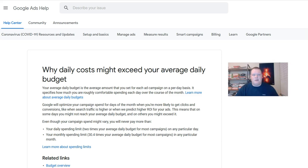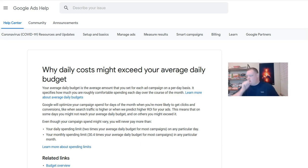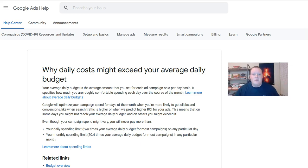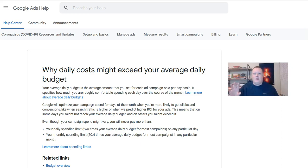Two instances of client accounts spending almost double what the daily budget was, and it was concerning for the clients. They log in or see a charge on their card and it's way more than they expect. You look at the campaign, see the budget set for like a hundred bucks a day and all of a sudden it's spending two hundred — obviously concerning.